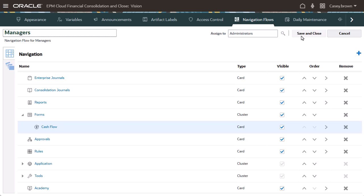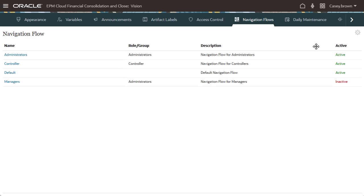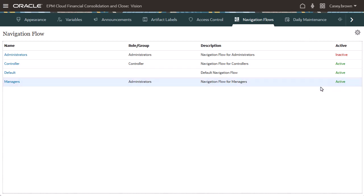I'm finished setting up the navigation flow, so I'll click Save and close. To enable the navigation flow, you must activate it.